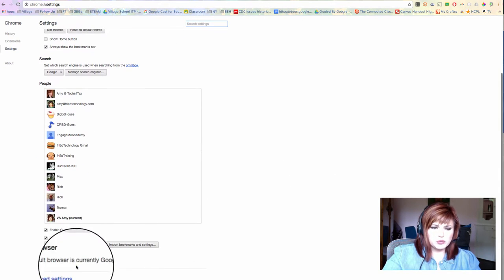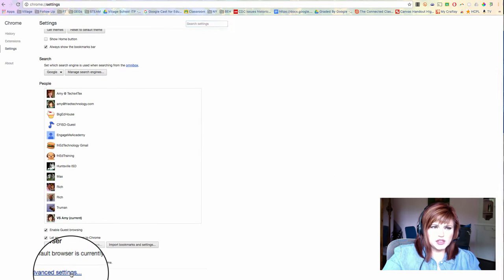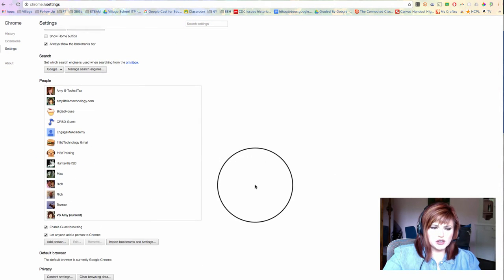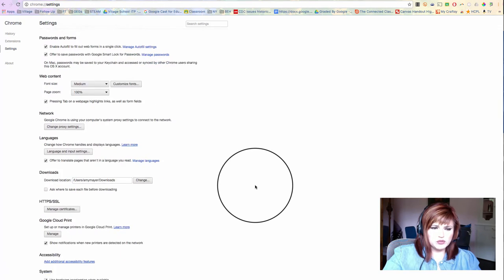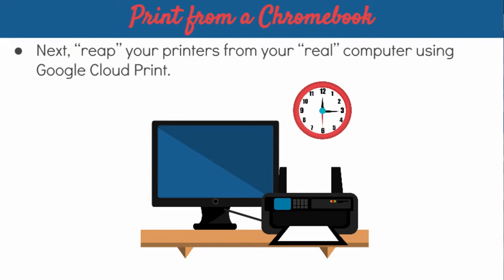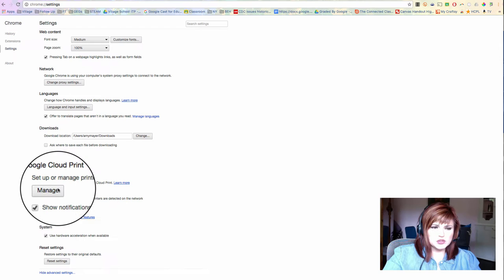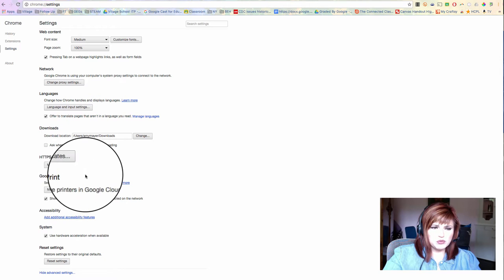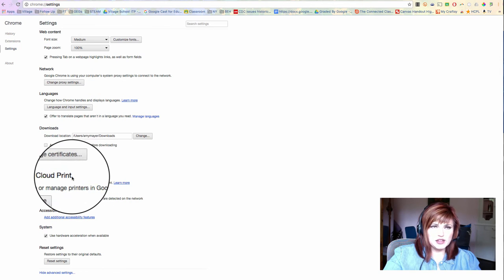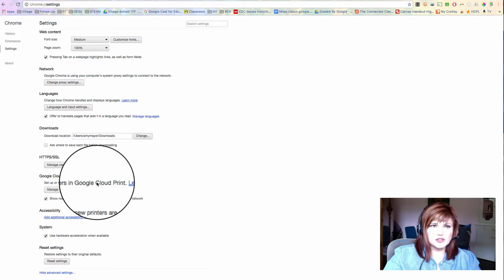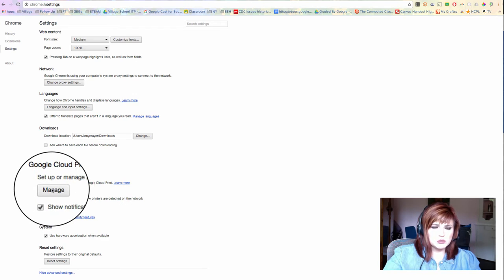So I'm going to scroll down in my settings and go to show advanced settings, and I'm going to look for Google Cloud Print. Now, it looks like I have actually used it through this account before, so it doesn't say enable or anything like that. You might see something that says enable.